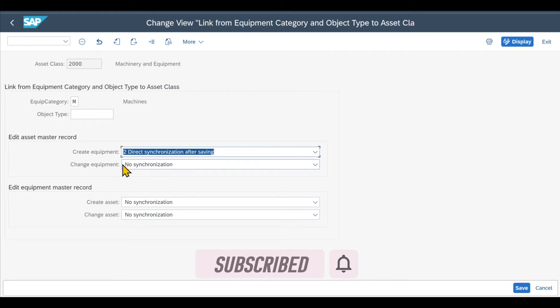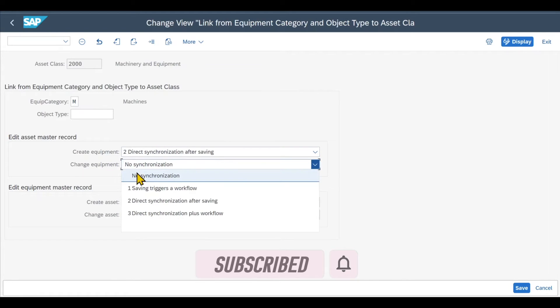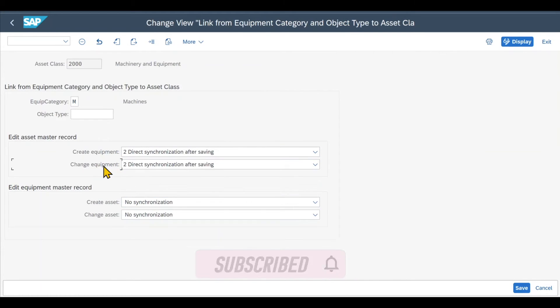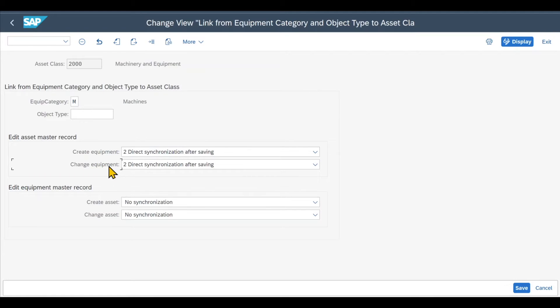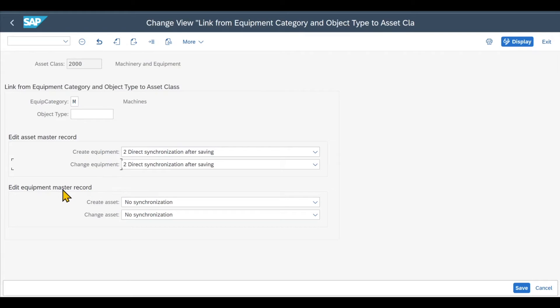Also, we can set the same here for change of equipment. This means that whenever we change an asset in the system, the respective equipment will be changed automatically. So for instance, if we change the title of an asset, then also the title of the equipment will be changed accordingly.